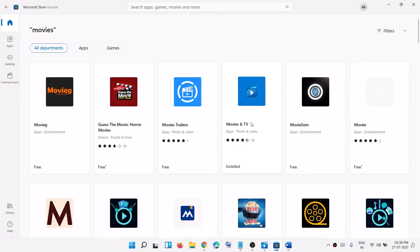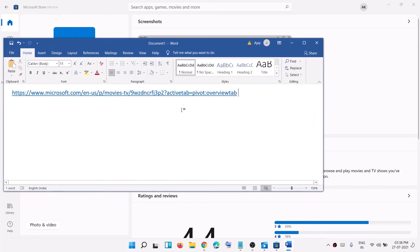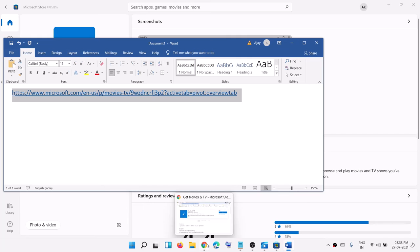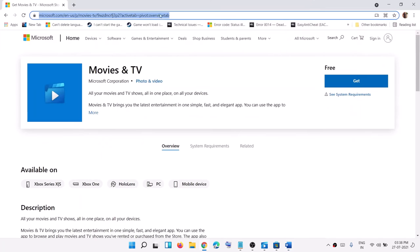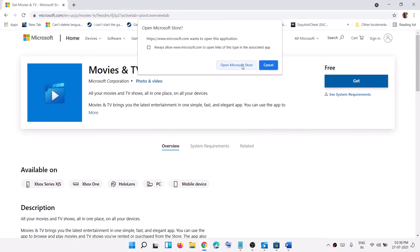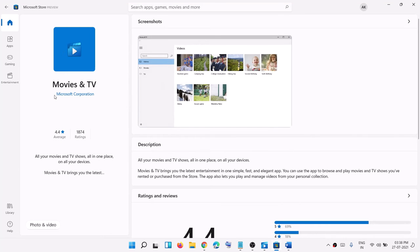Over here you can see Movies and TV, and right now it's already installed. If it's not installed, you can go ahead and install it from here. Or you can copy the link provided in the video description, open it in a browser, and it will take you to the Microsoft Store website. Click Get and then click Open Microsoft Store.